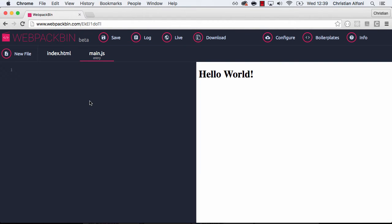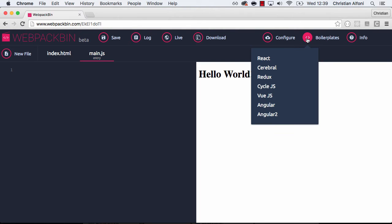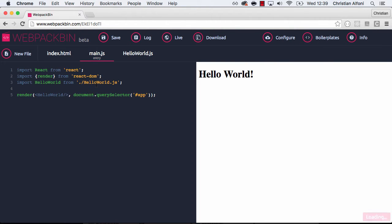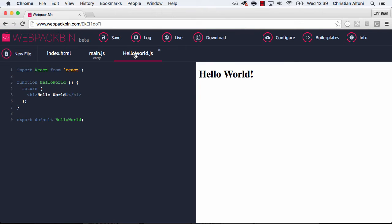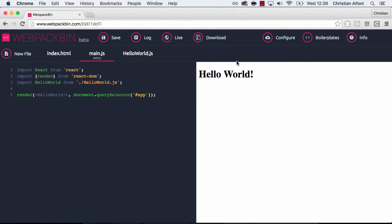But instead of me writing lots of code, I will show you a different feature which is the boilerplates over here. And if I now hit react, I load up react. And you can see that it just instantly loads. And this is like a hello world example of react.